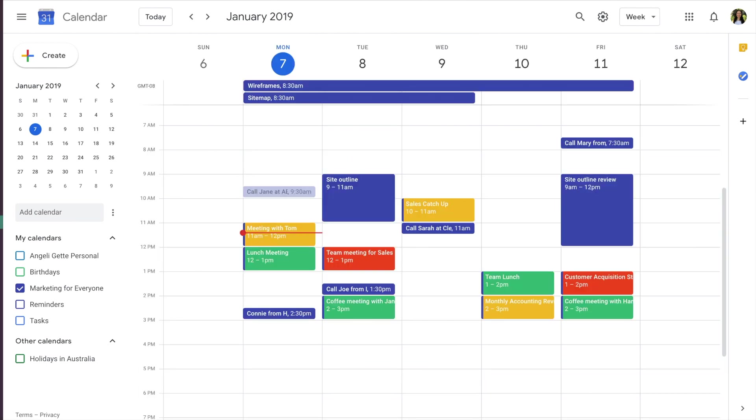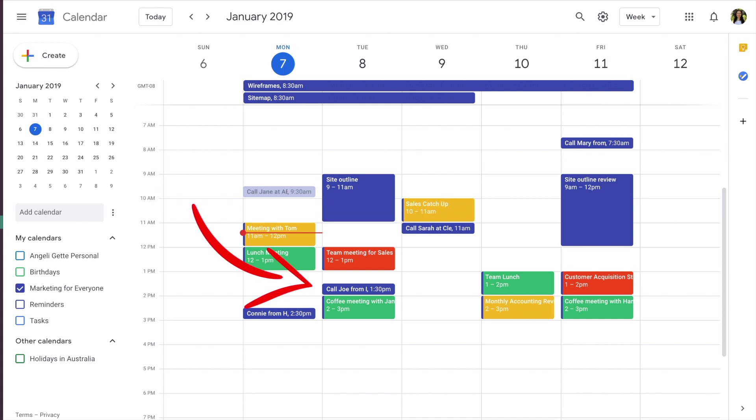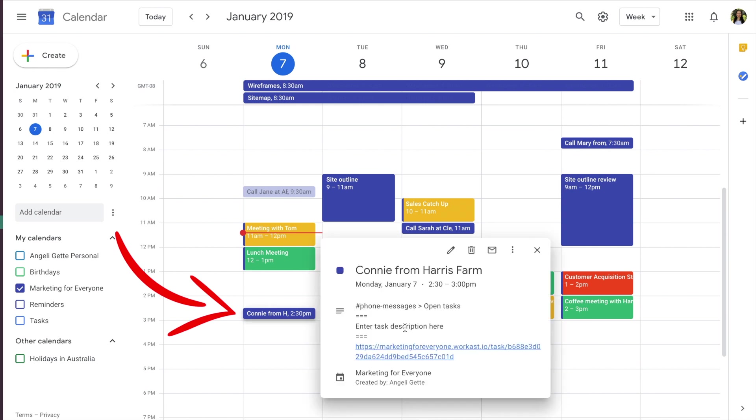Checking your calendar is a great way to plan out your day. Here you can see a mixture of tasks in WorkCast and the meetings scheduled today.